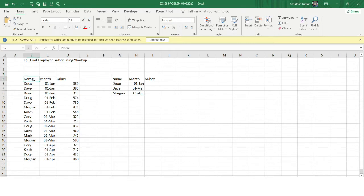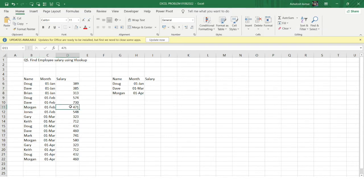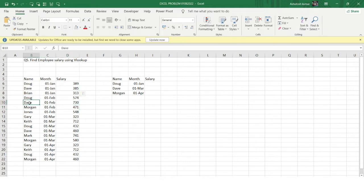Let's move to the problem. In column one I have the name, in column two I have the month, and in column three I have the salary. For example, Dave in January had a salary of 35, Morgan in February had a salary of 471. Each employee has salaries listed across multiple months.